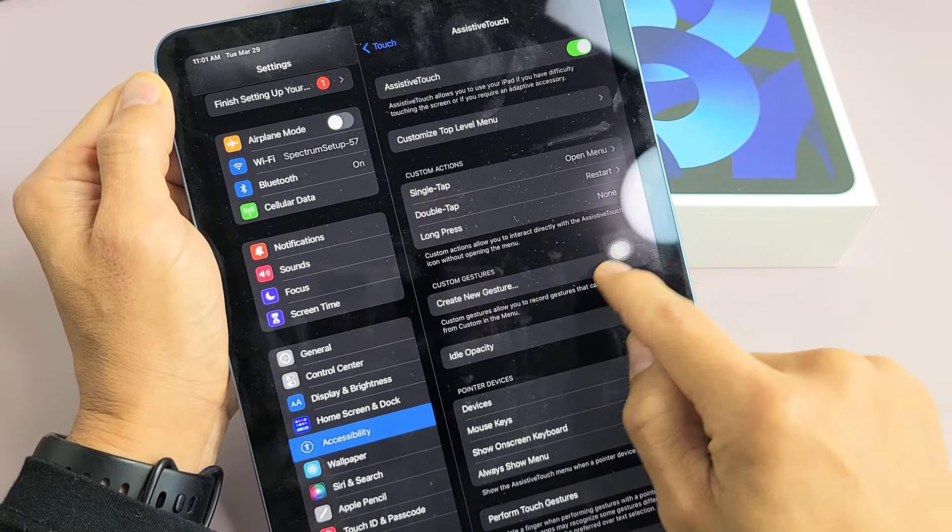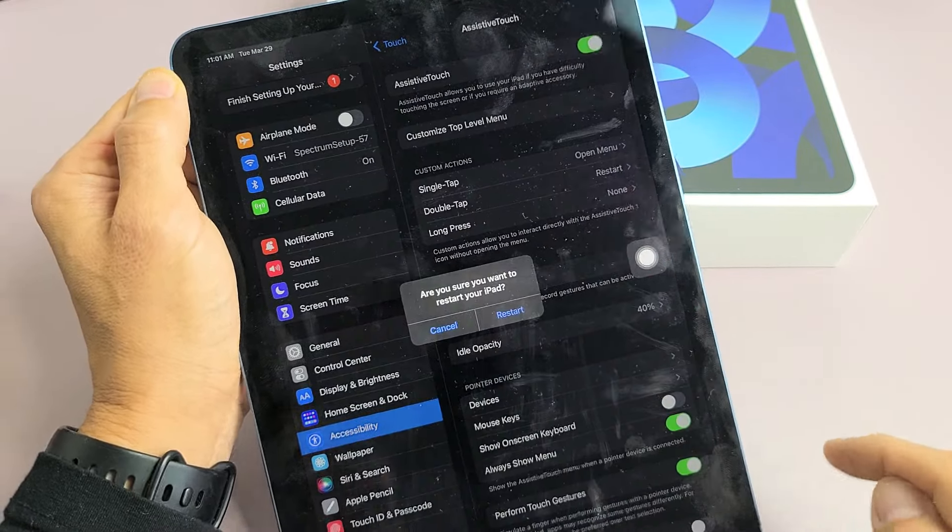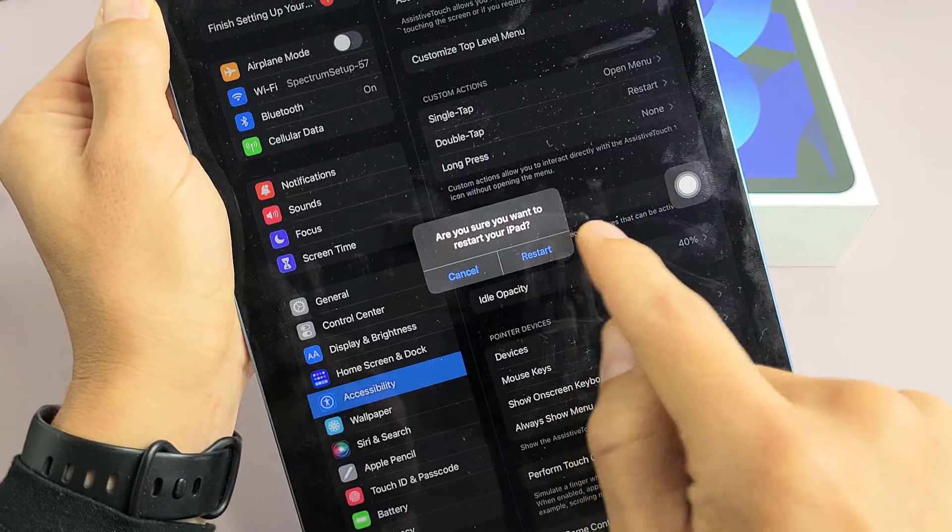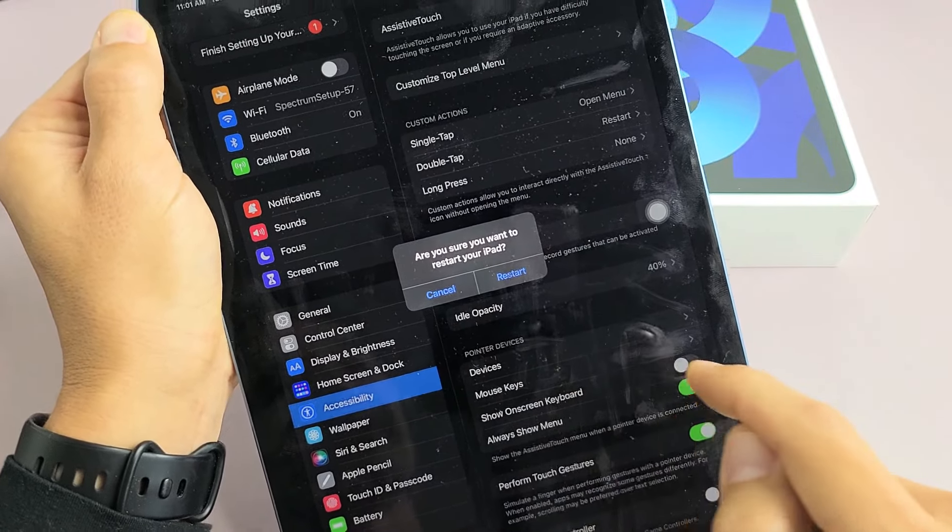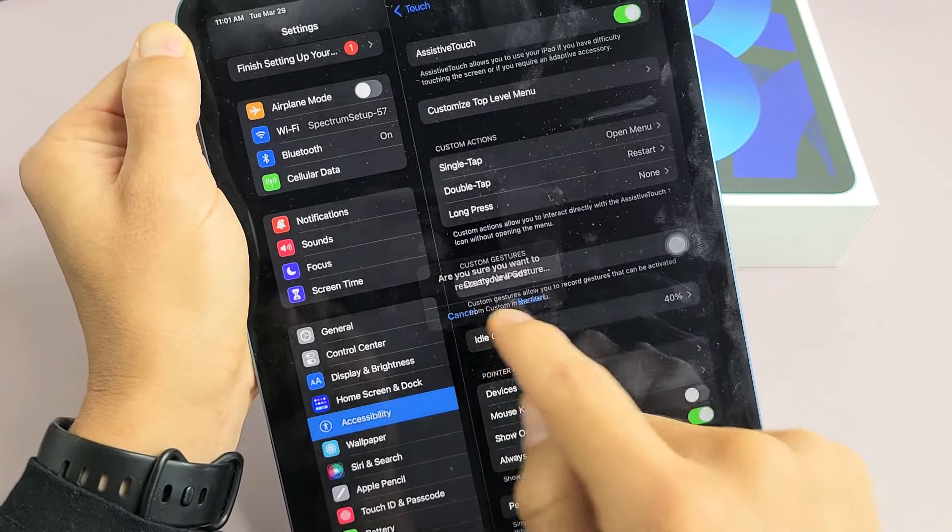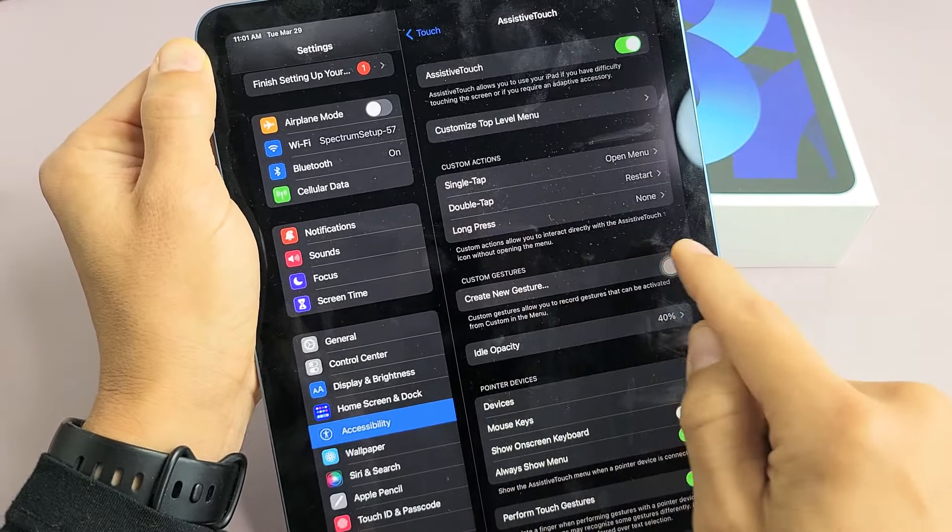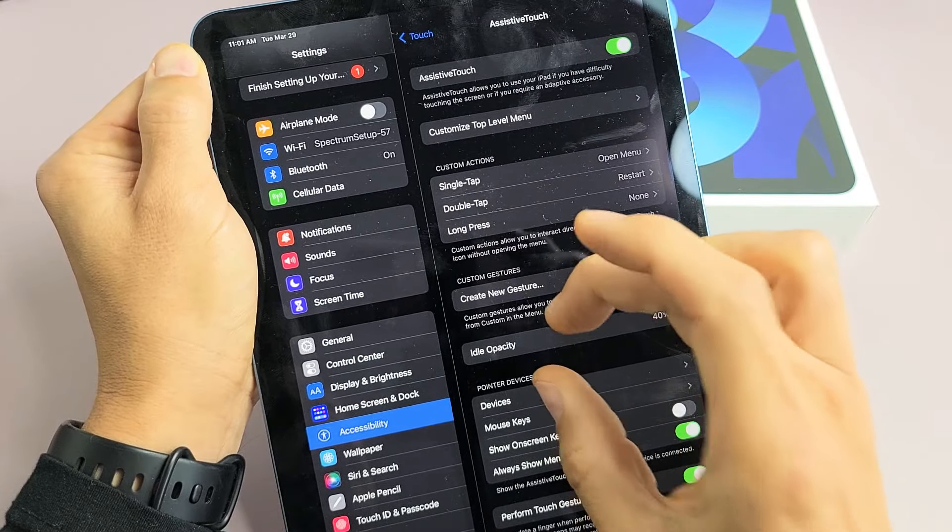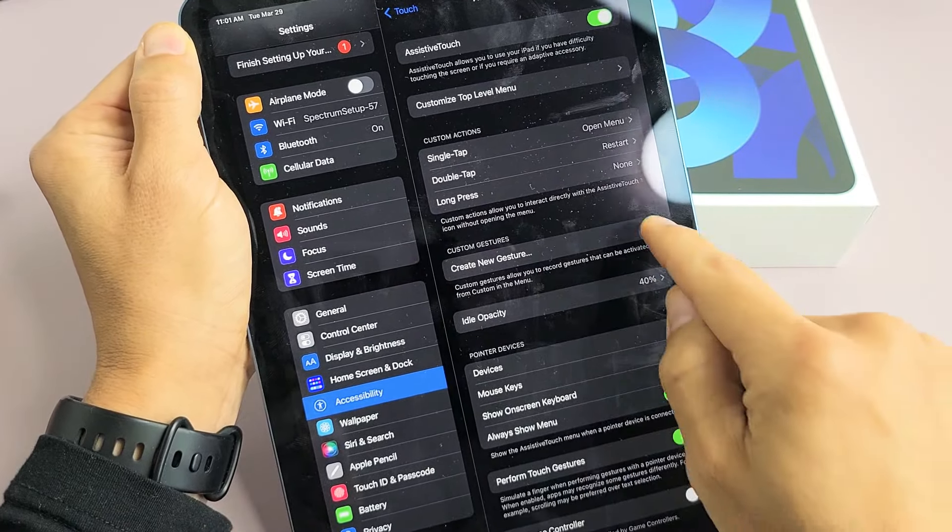So if I double tap this little floaty thing, it asks, 'Are you sure you want to restart your iPad?' Tap on Restart to restart. You can also make it a single tap if you wish, or you can long press it. Press and hold it and that little message will pop up to go ahead and restart.